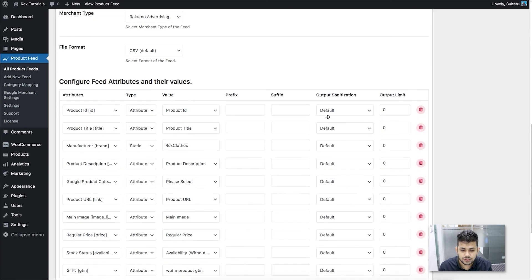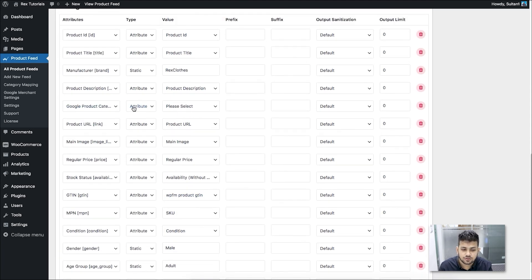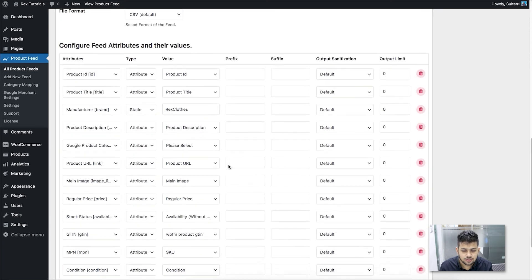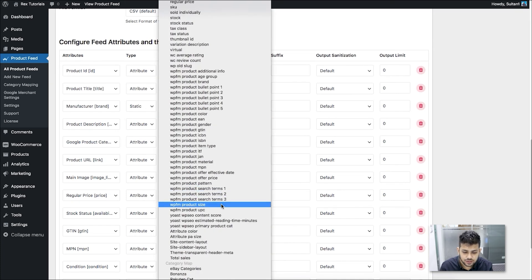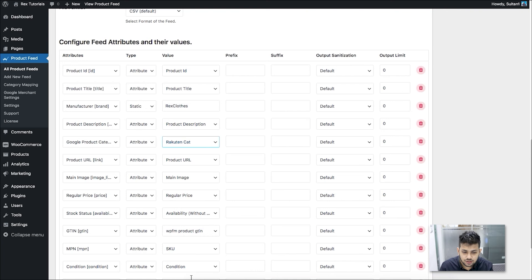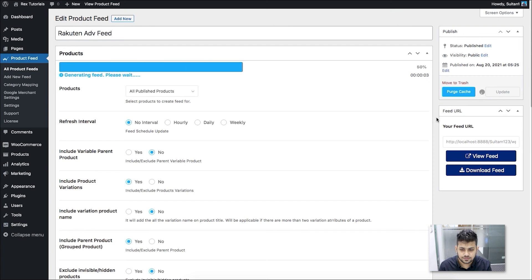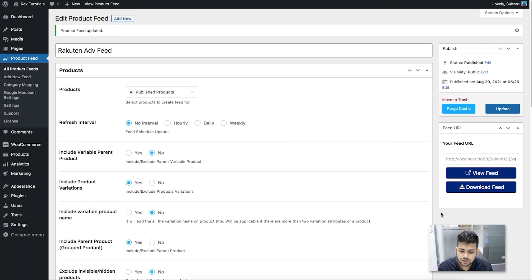Once you're on the feed, everything is configured just as you left it. The only thing missing is the Google product category. Before assigning it, scroll up and click on Purge Cache. Now go to the Google product category value field, click on it, scroll to the very bottom, and you'll see the category mapping option you just created — in my case 'Rakuten Cat'. Click on it to assign it, then update the feed. Your feed will now be generated with the correct category mapping.